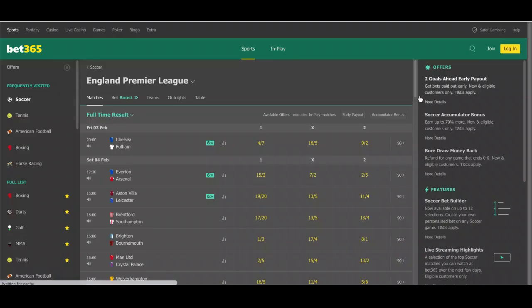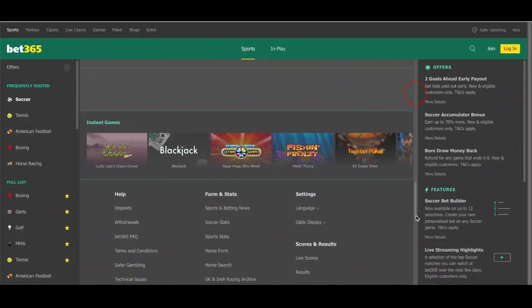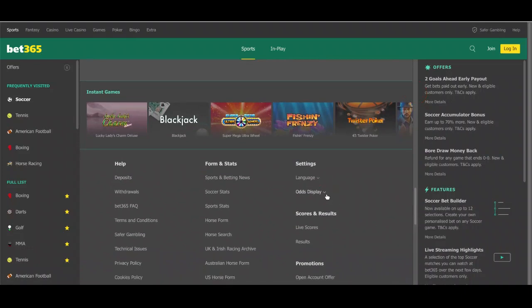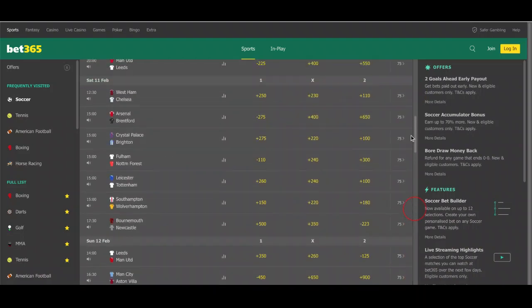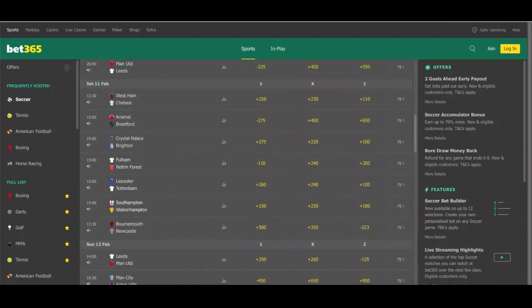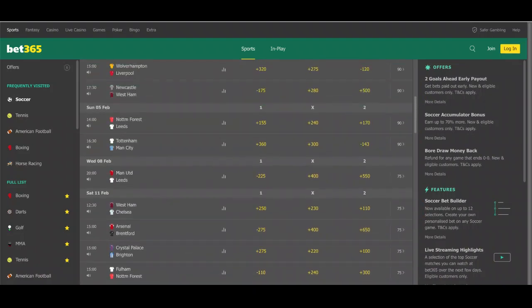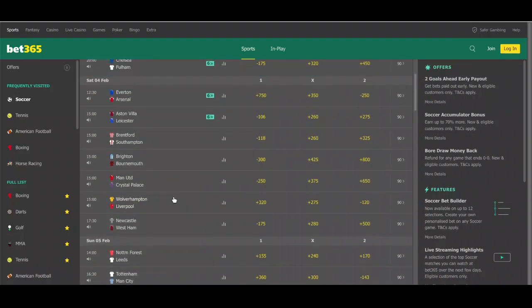I'm going to change this to American odds, which is what we often show on the Z Code System website. So now we have plus 320 on Wolverhampton Wanderers, plus 275 on a draw, and minus 120 on Liverpool to win. Liverpool are the favorite — if you want to bet on Liverpool you'd be betting $120 to win back $100, and if you're betting on Wolverhampton Wanderers, $100 would win you back $320 if they are successful.